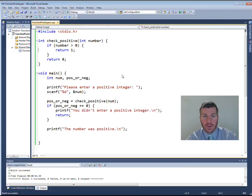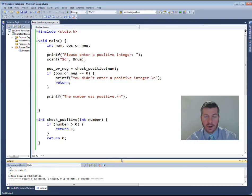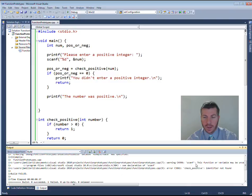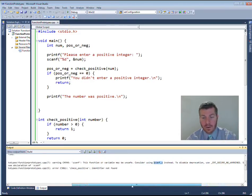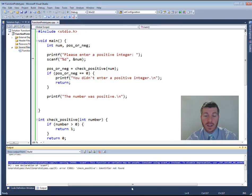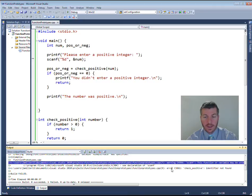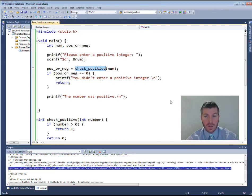Now I want to show you what we're talking about today — function prototypes. I'm going to take this `check_positive` function, cut it from above main, and paste it down underneath the main function. When I try to build, the program doesn't build — build failed. The error says: `check_positive` identifier not found on line nine. It's saying it doesn't know what this identifier is because the function has not yet been defined — it's defined below the main function.